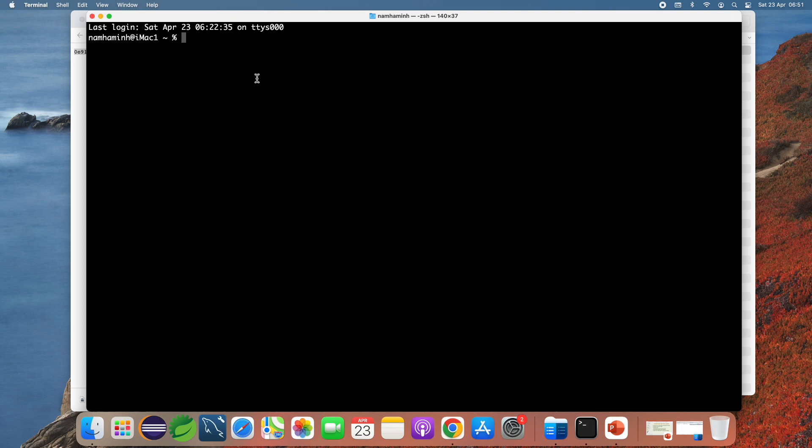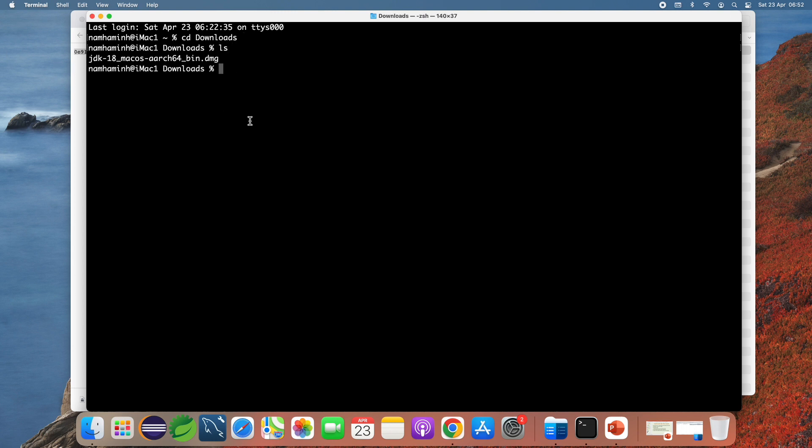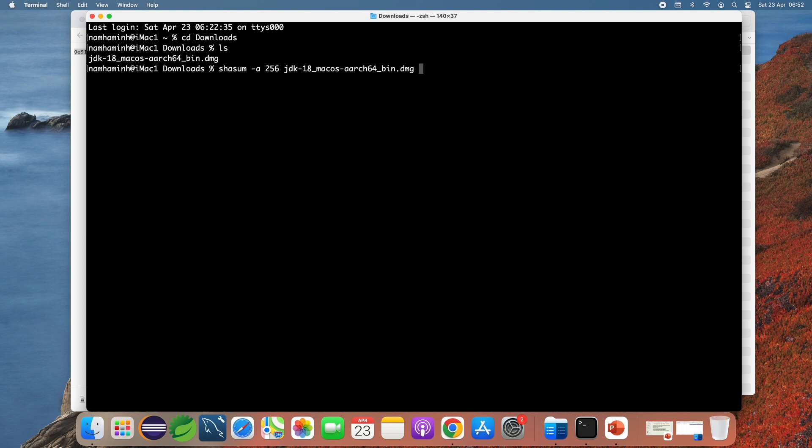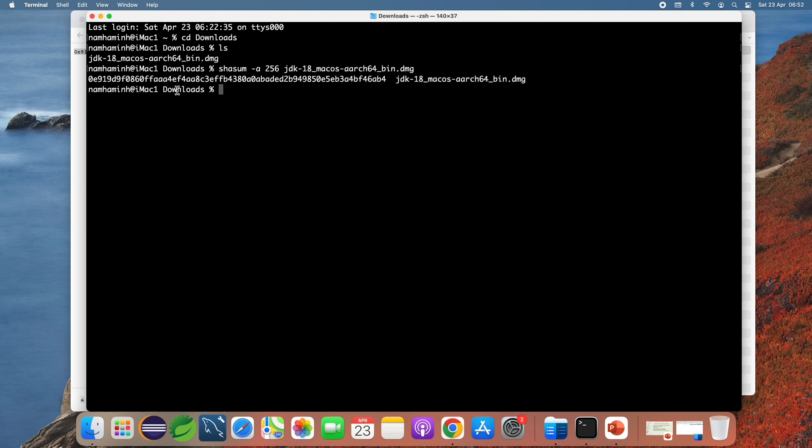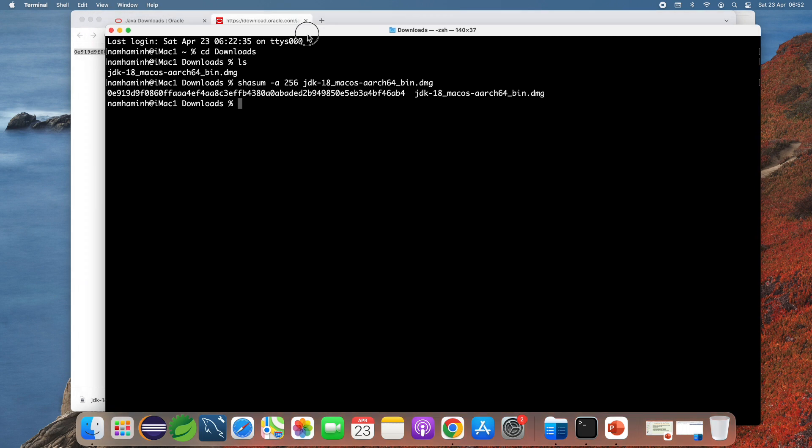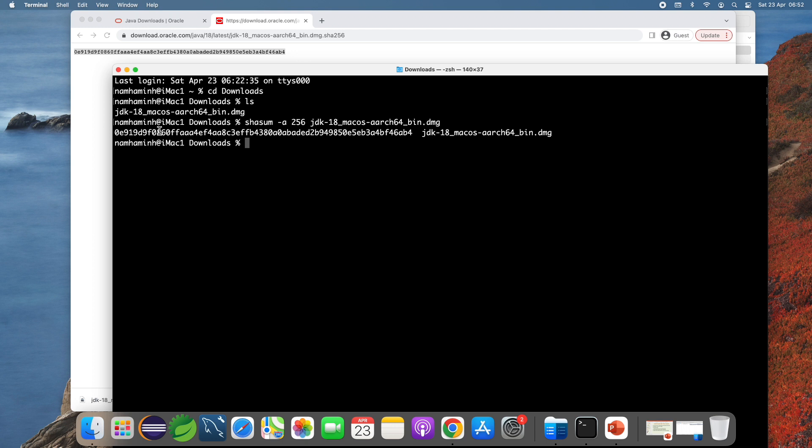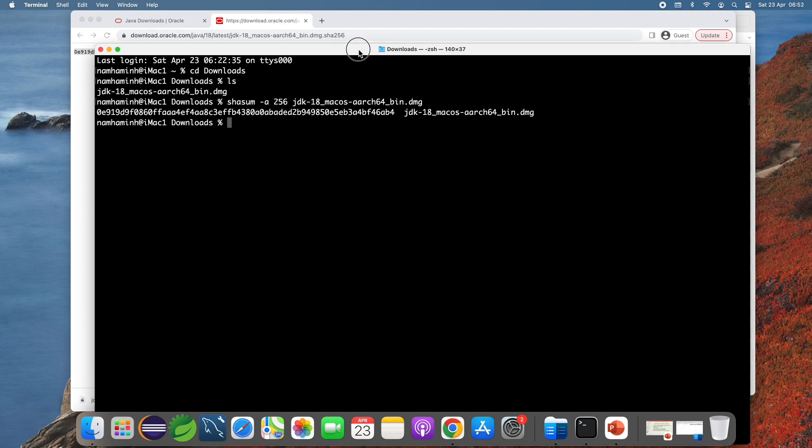Change the directory to the download directory and you can see the downloaded file for JDK 18 here. Type this command SHA-256 and then the file name to get the SHA-256 checksum of the file. You see this is the value of the SHA-256 checksum of the downloaded file and compare it with the one published on the website. They are the same, that means I can safely run the installer program for JDK 18.